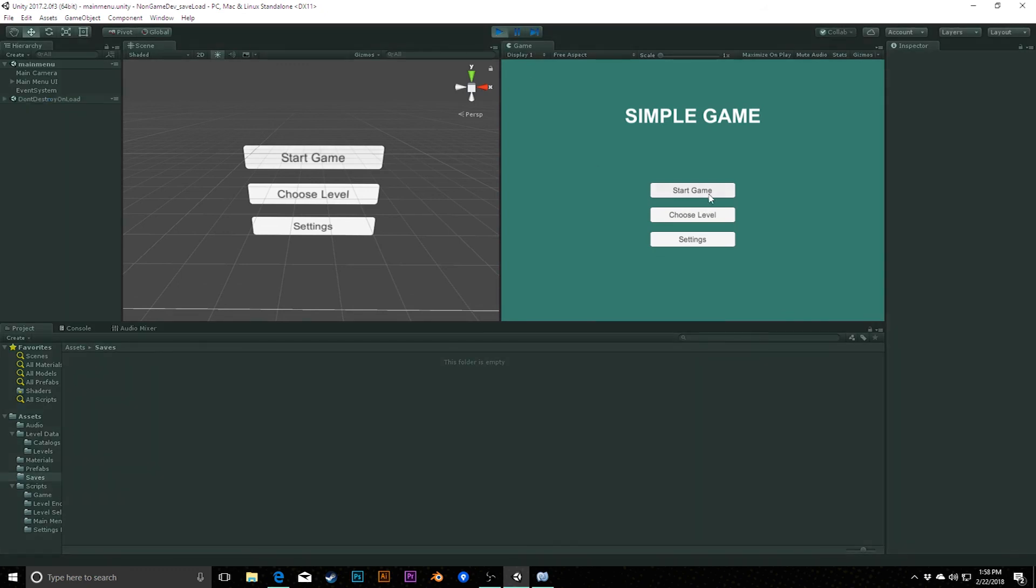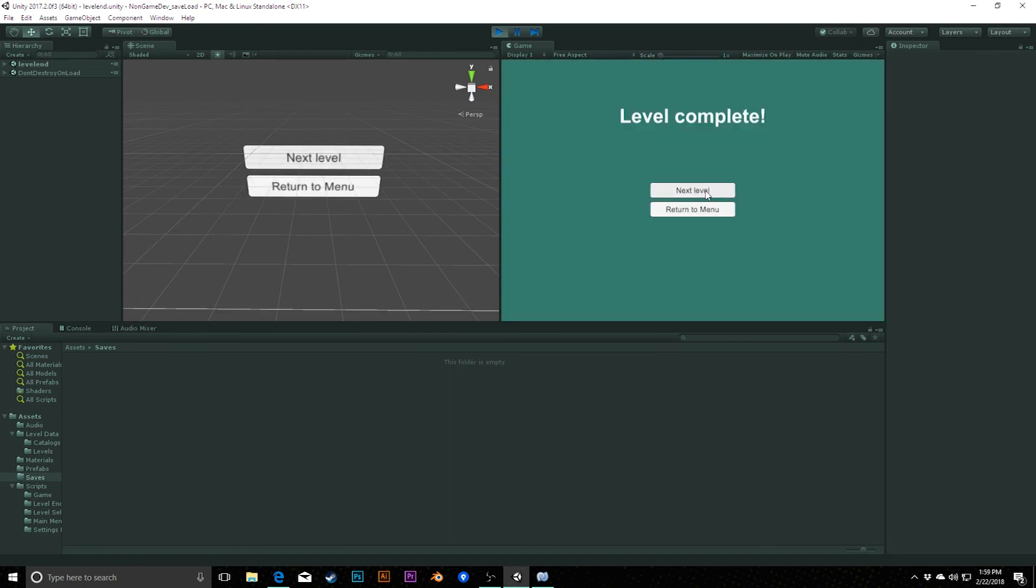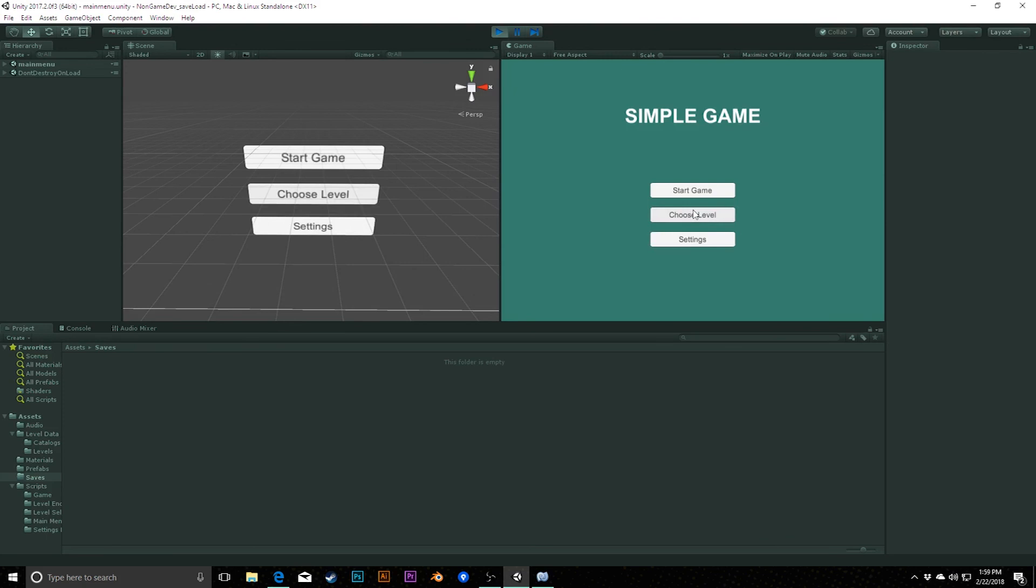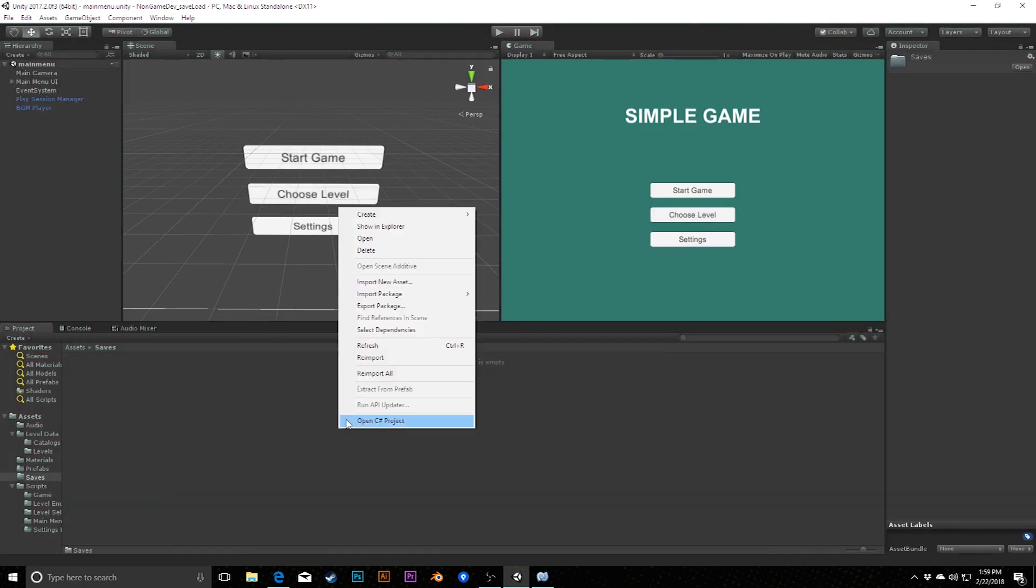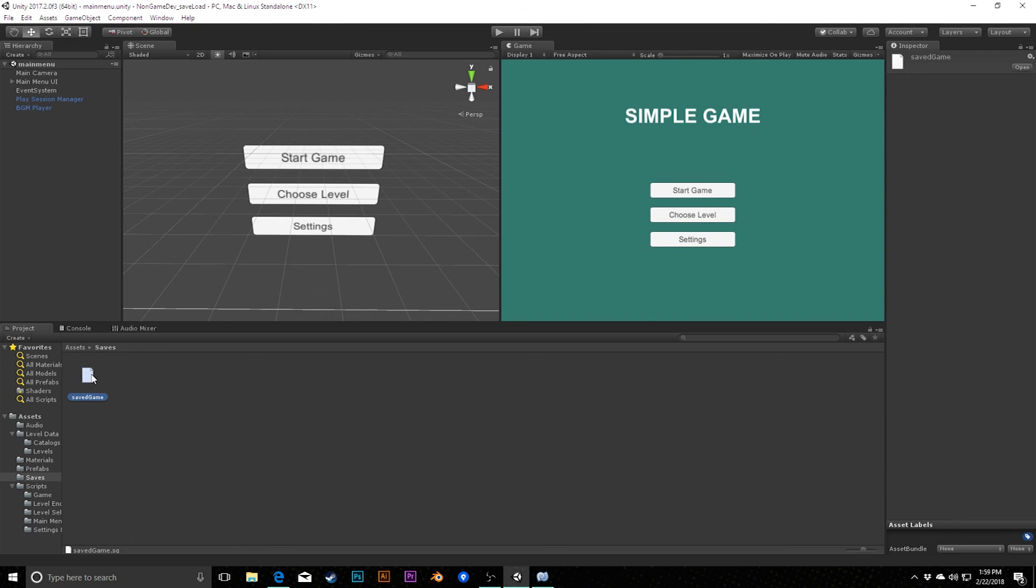And now everything should play the exact same way as we had before. In fact, if I play, start the game. If I walk over here, turn to menu and escape, refresh this. We do still see the same idea, a saved game data.